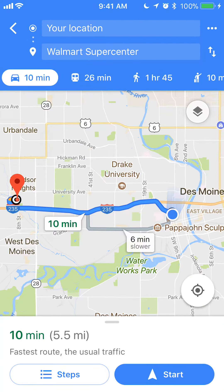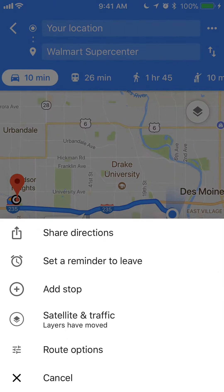That will give me options as to which routes I could take. Now if I want to avoid highways, I'll go to where it says your location and tap on that, then go down to route options.